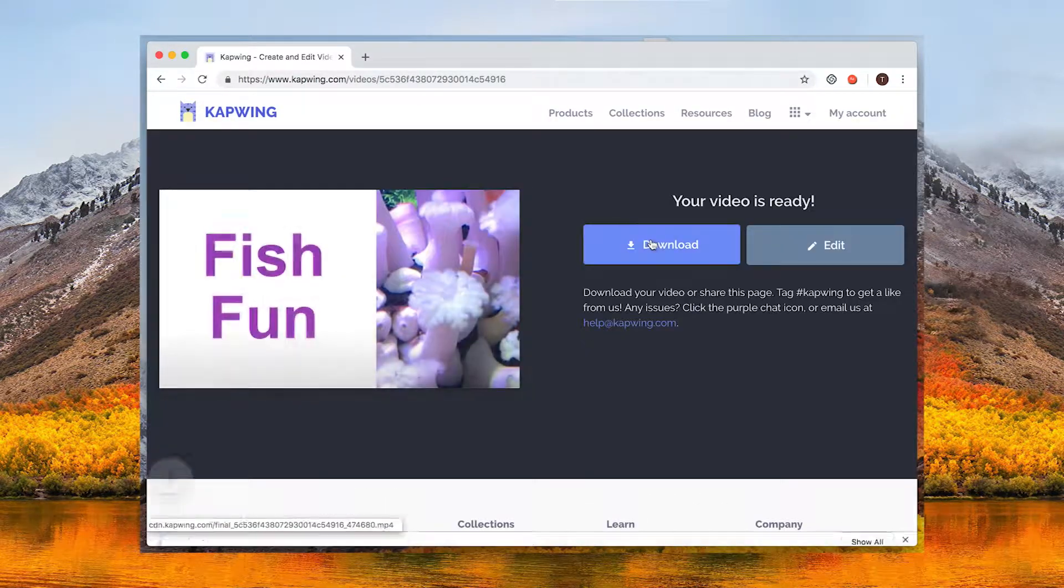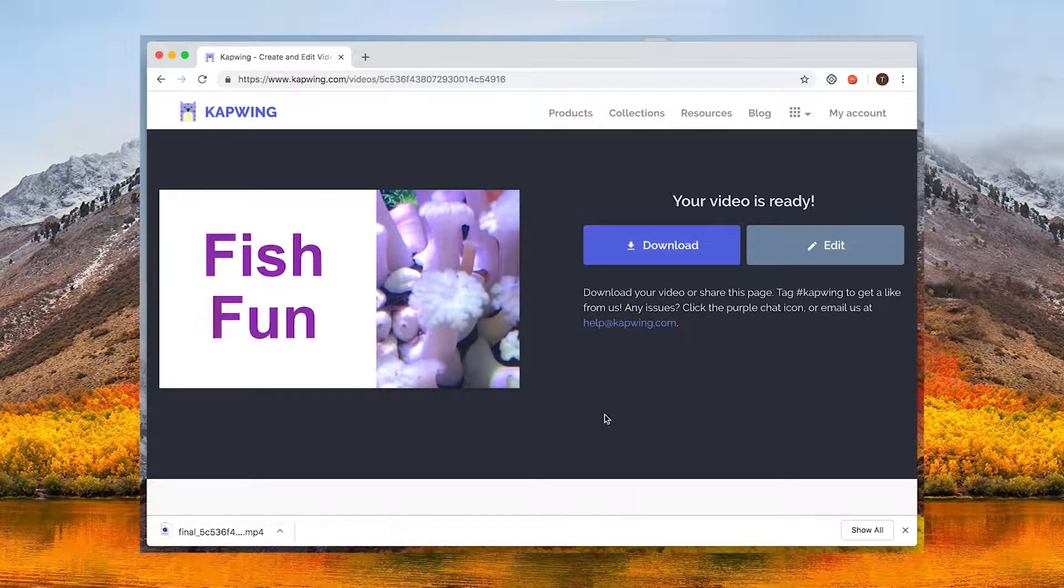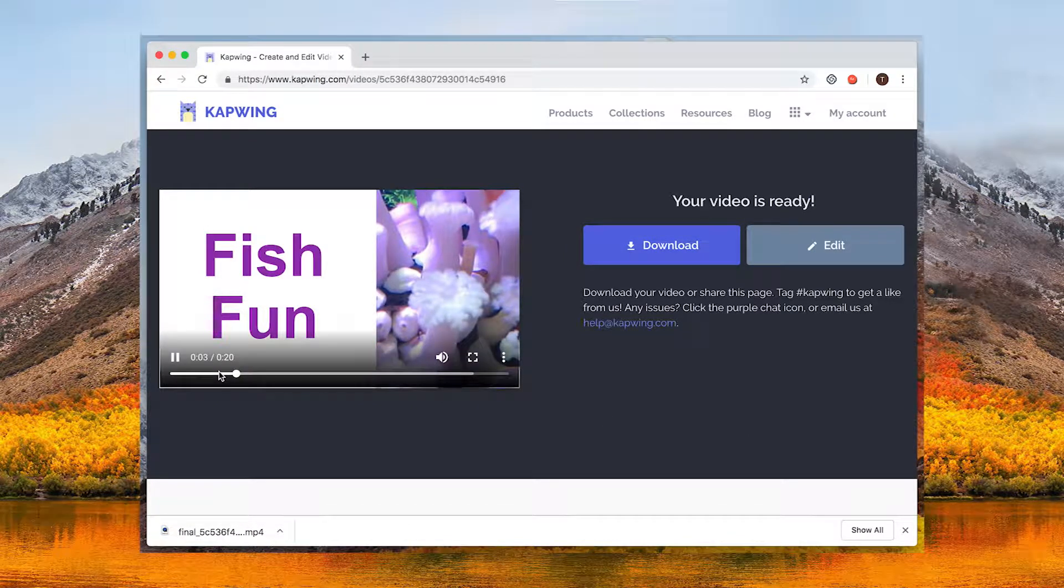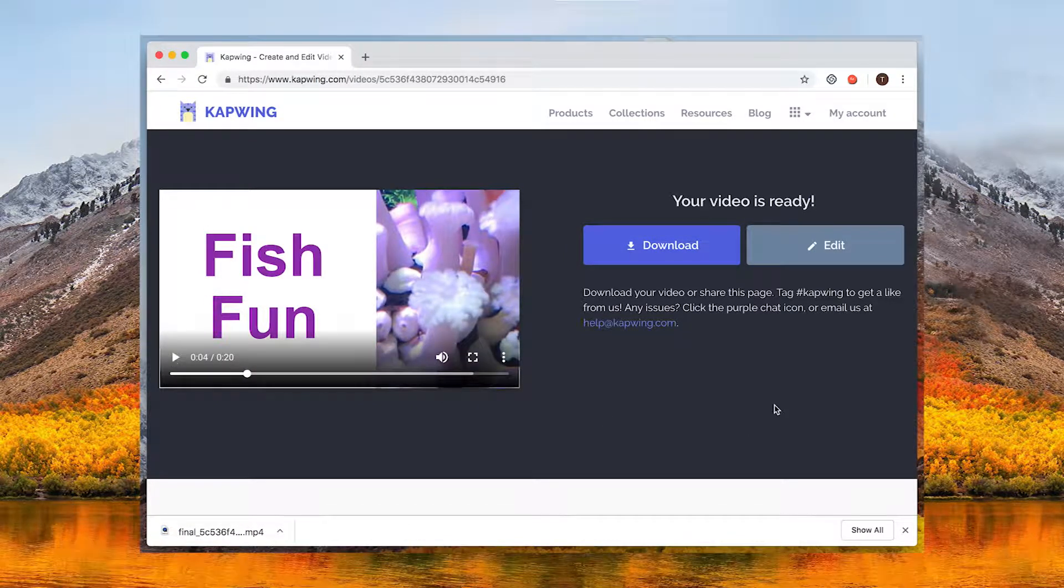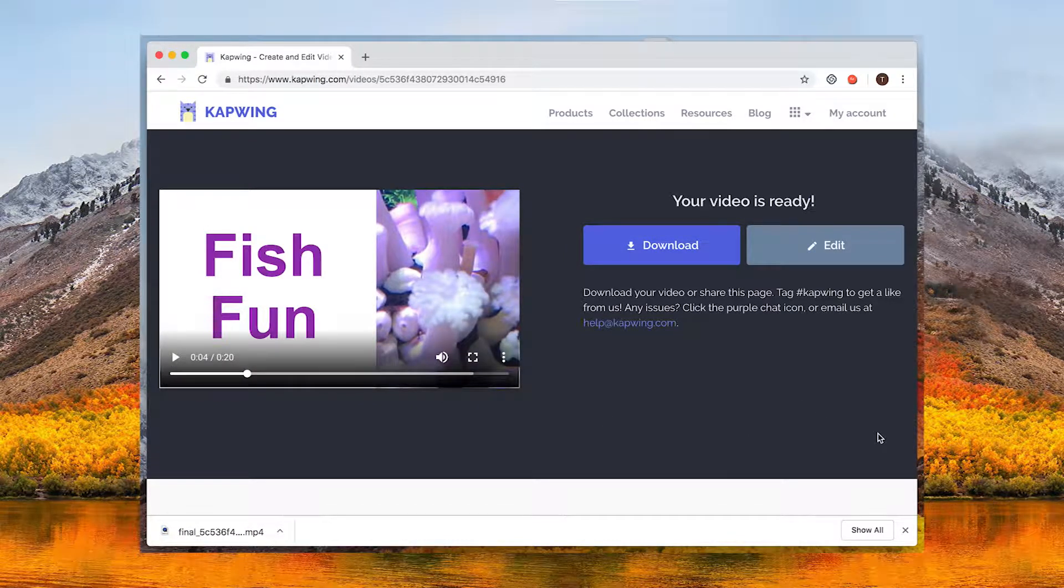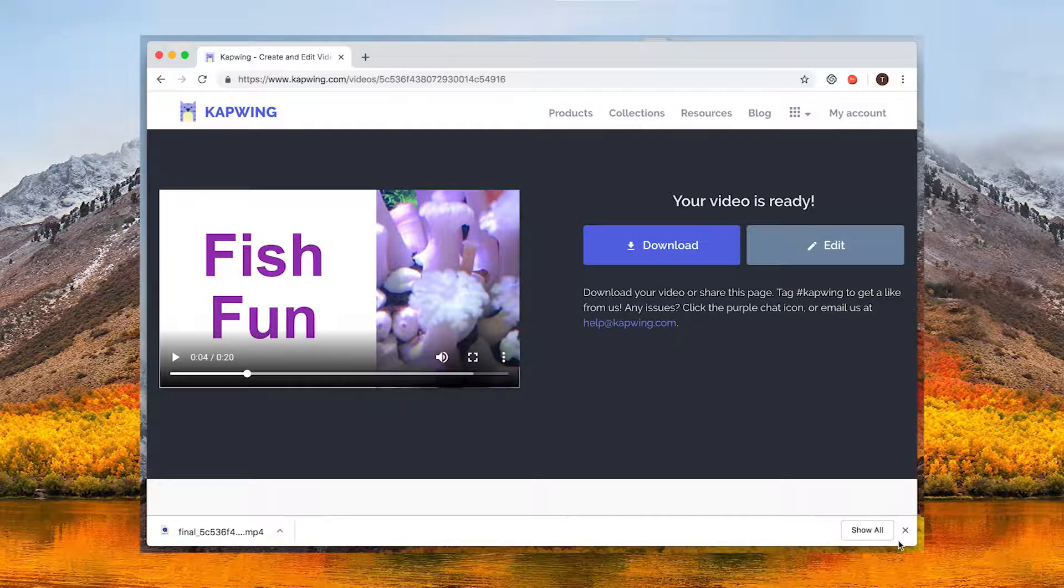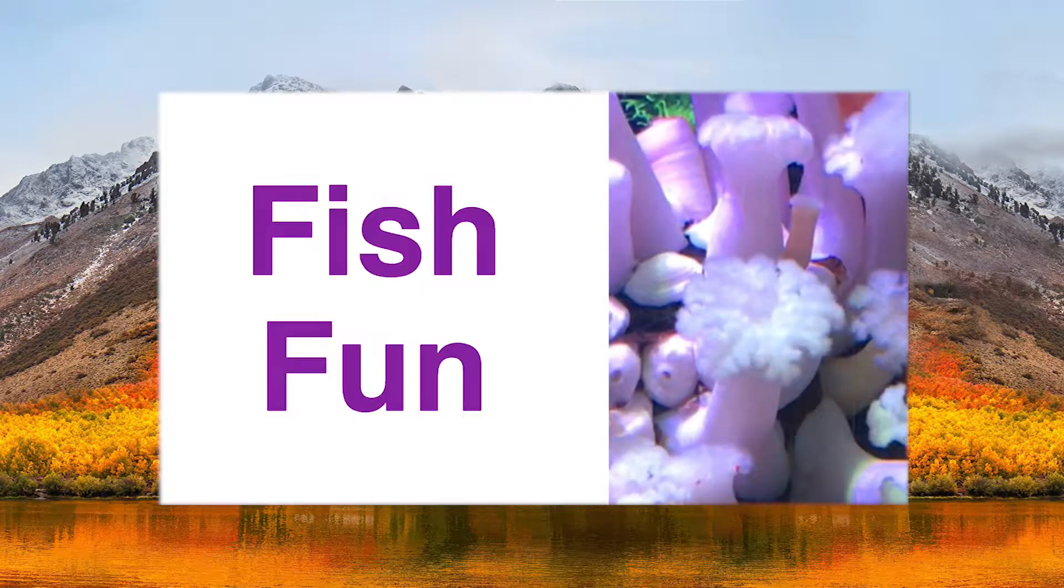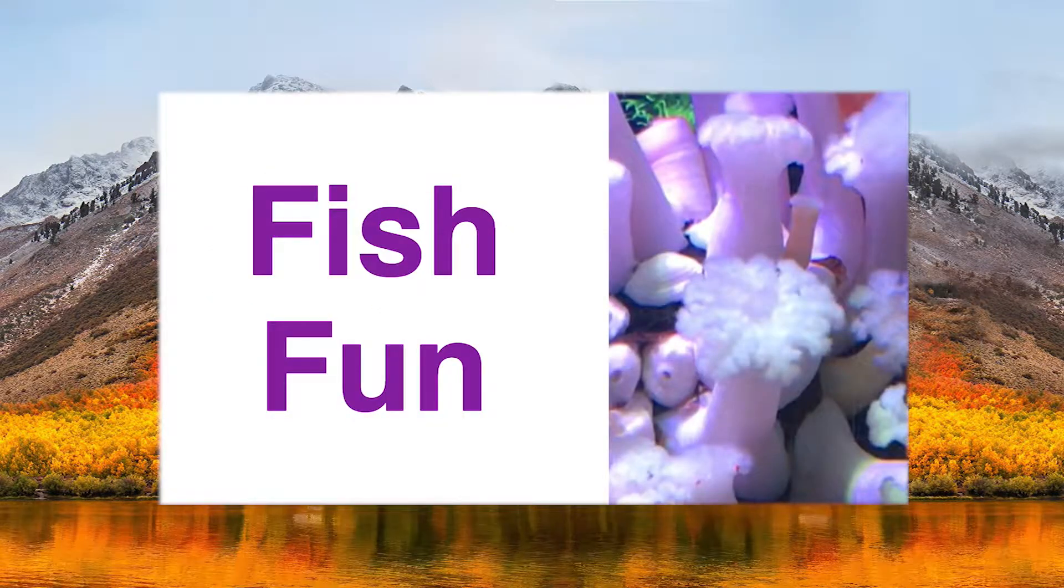After it's finished loading you can download the video to your device or you can copy the url of the page to share the link to your video. Here's what my final video looks like.